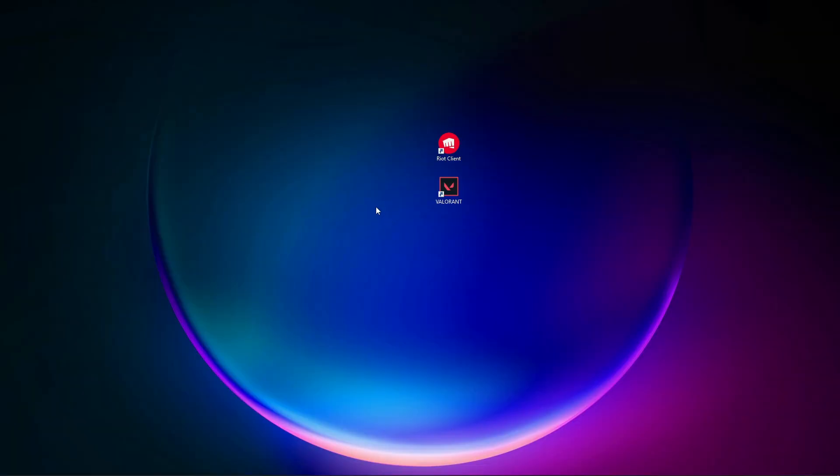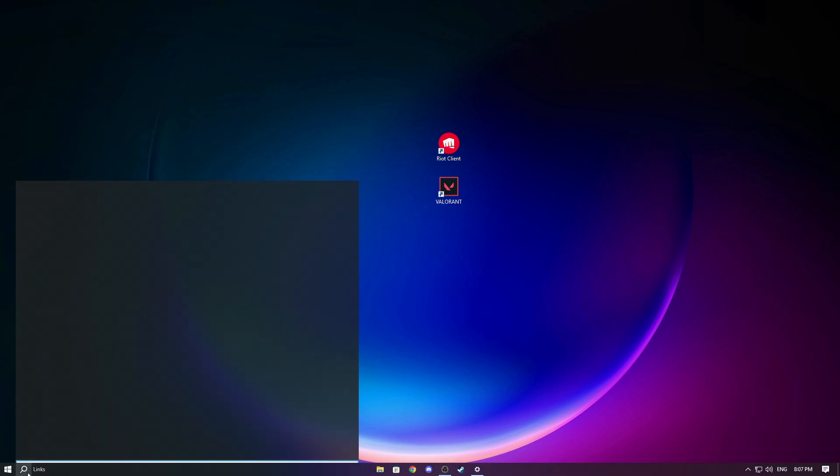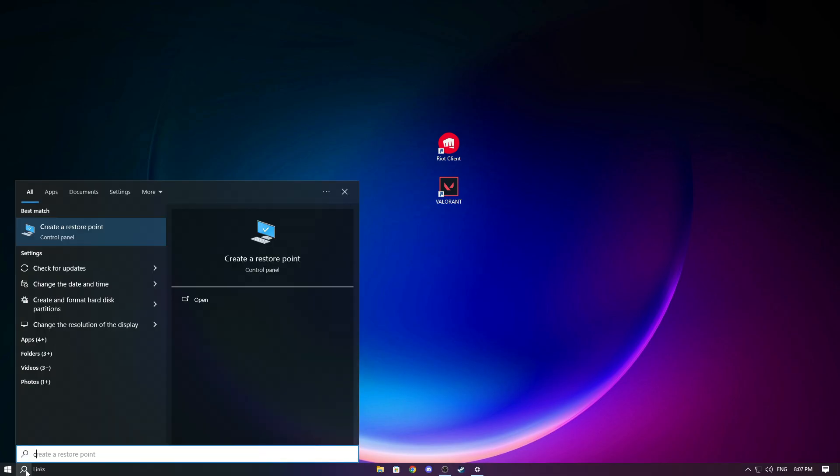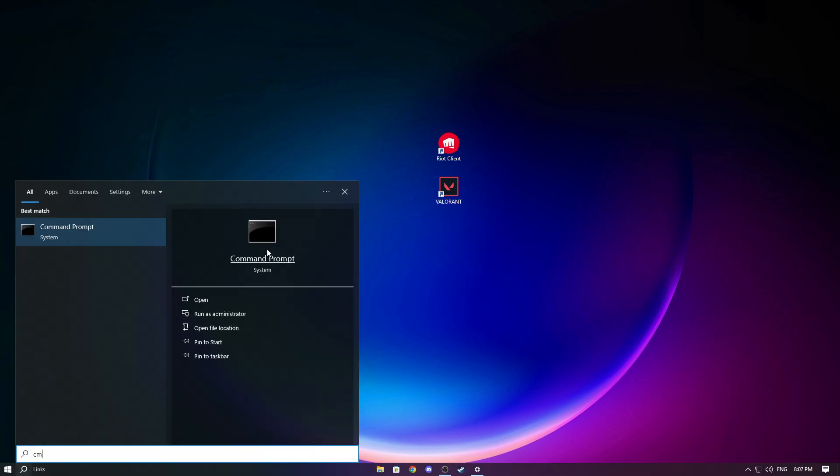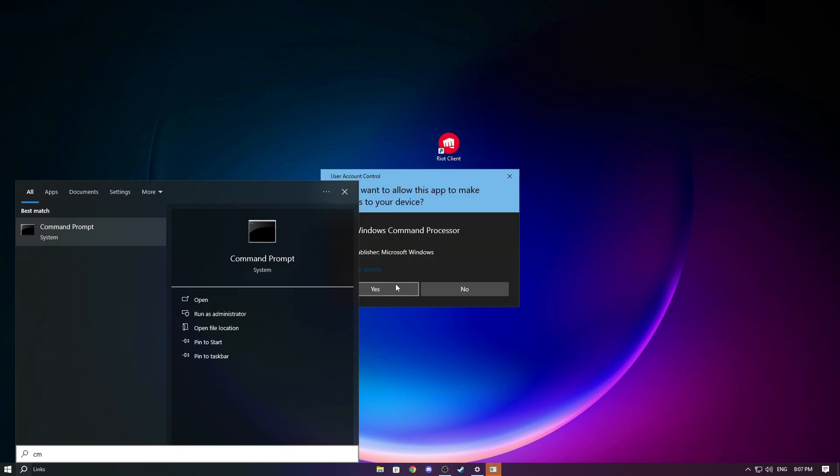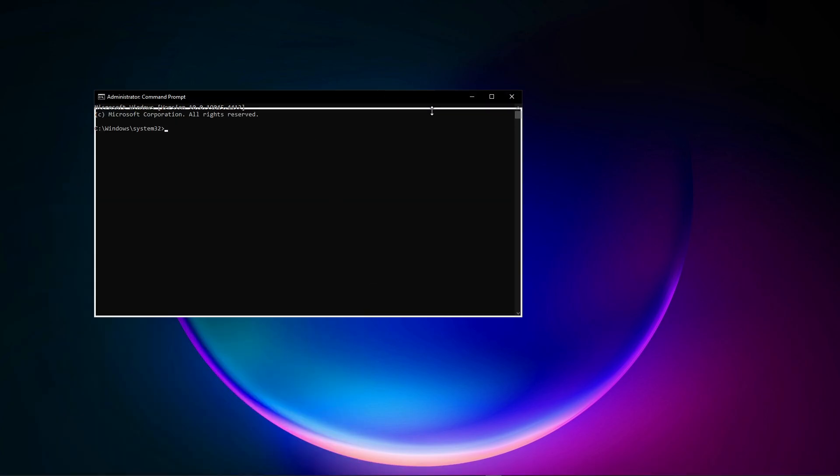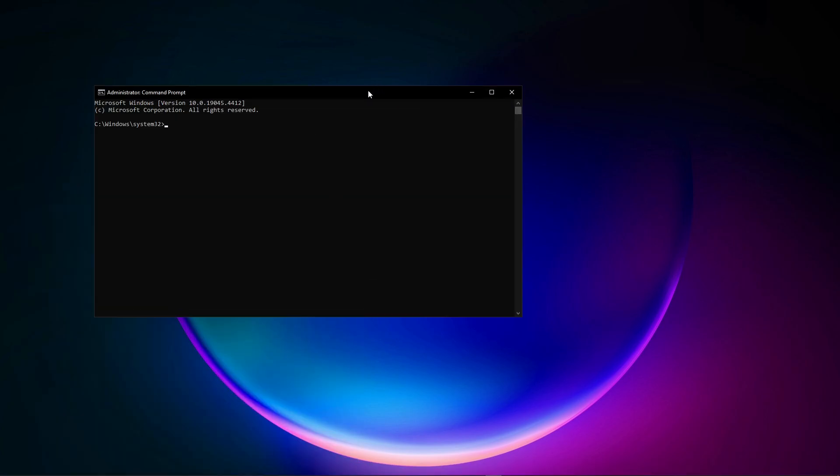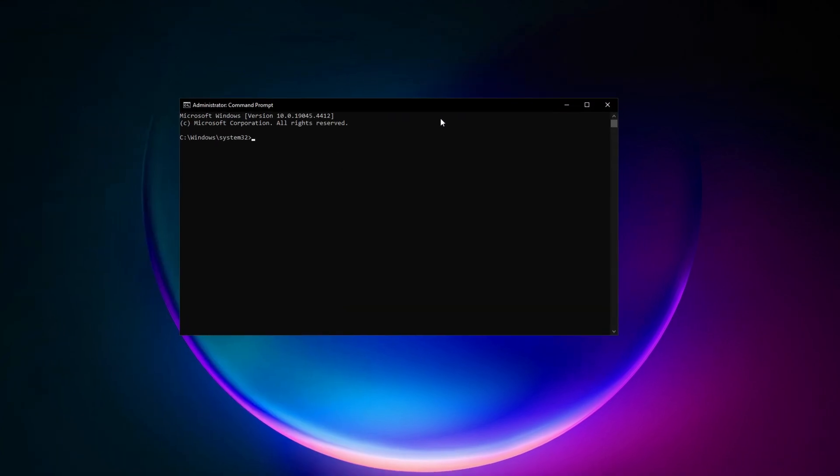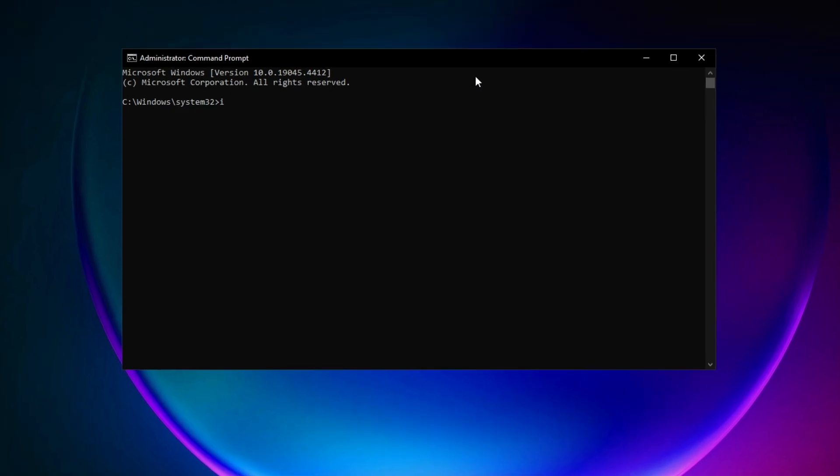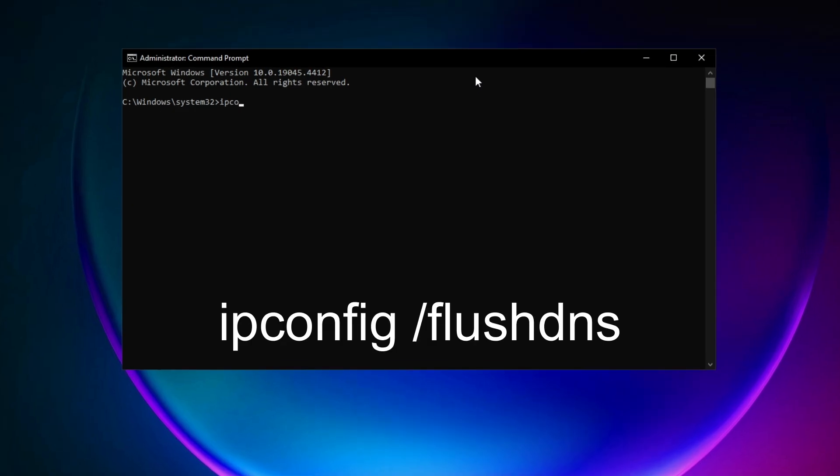For the second solution, if that didn't work, we can try another thing. Go to search and search for CMD. Open Command Prompt as an administrator, and now type the following commands. First, type 'ipconfig /flushdns'.